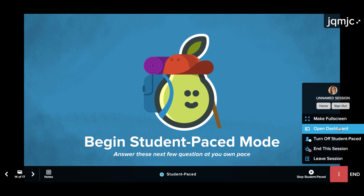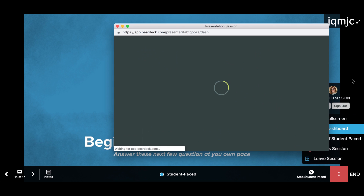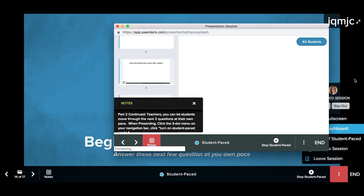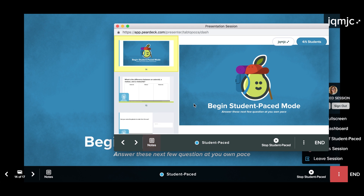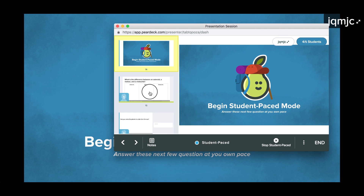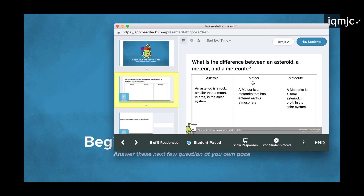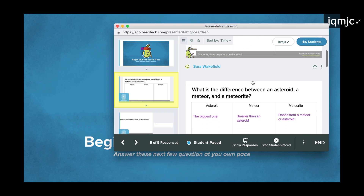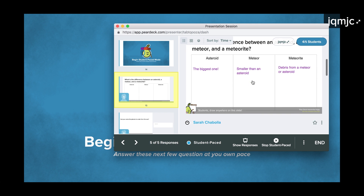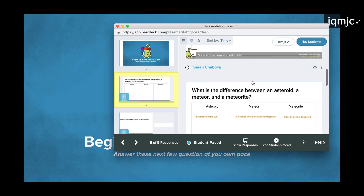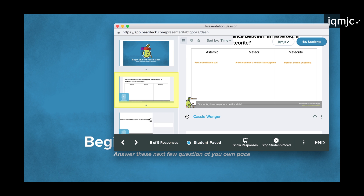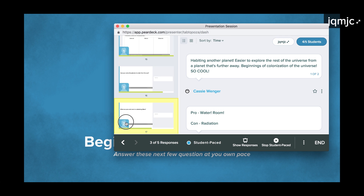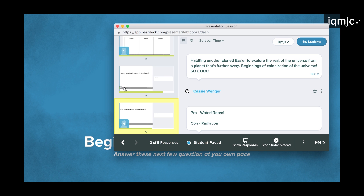While students are working at their own pace, you can still observe their work by opening your teacher dashboard. Click from slide to slide to see student responses. Since students are controlling their own pace, their slides will not sync to yours as you navigate.